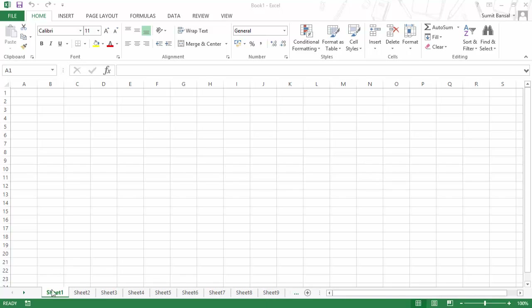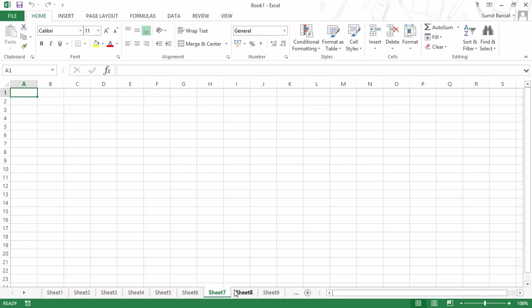The most simple way to navigate is using a mouse — you can simply click on the sheet that you want and just activate it. This is the easiest way, but it has the limitation that you can only click on sheets which are visible in the tab bar.